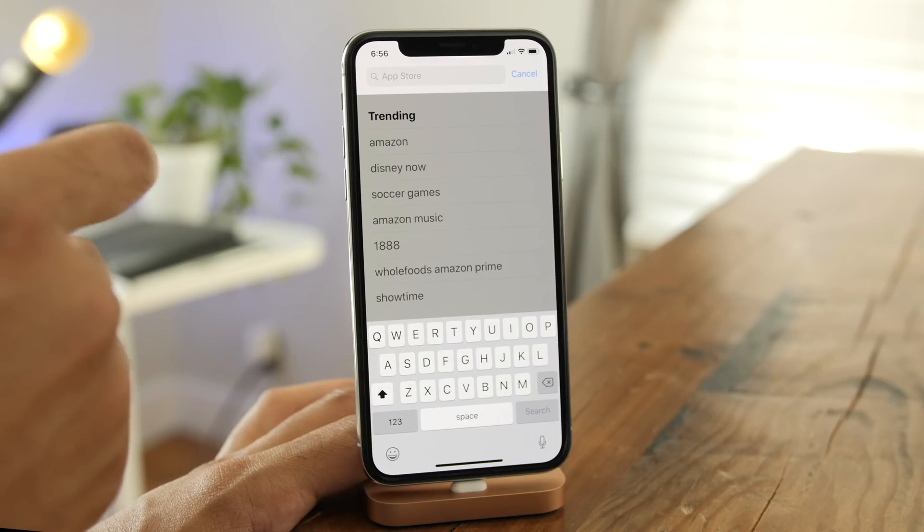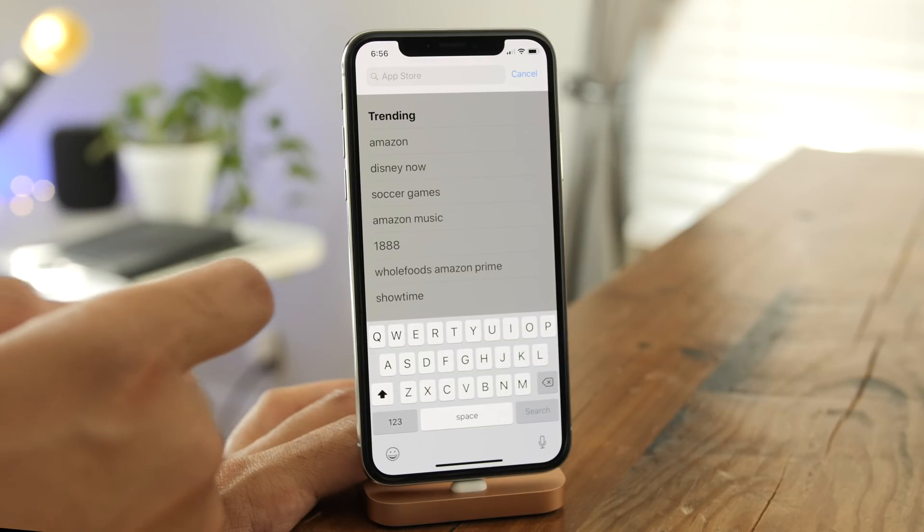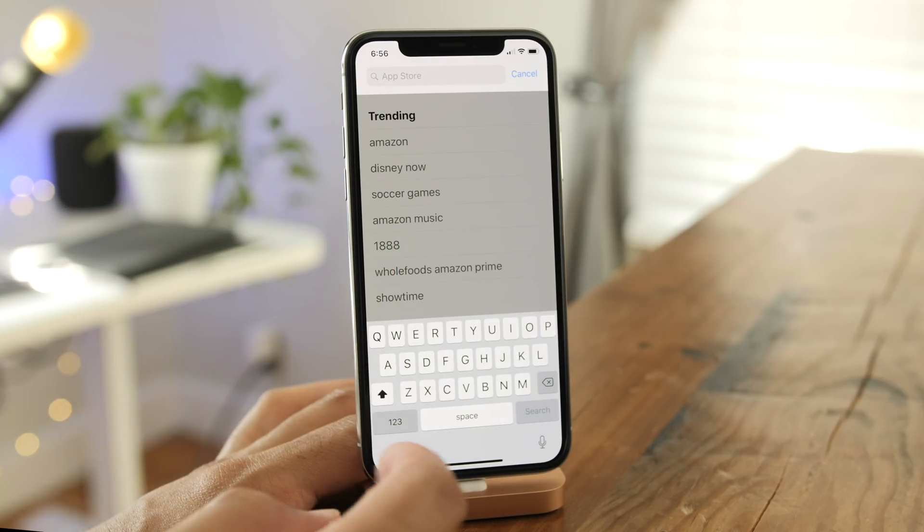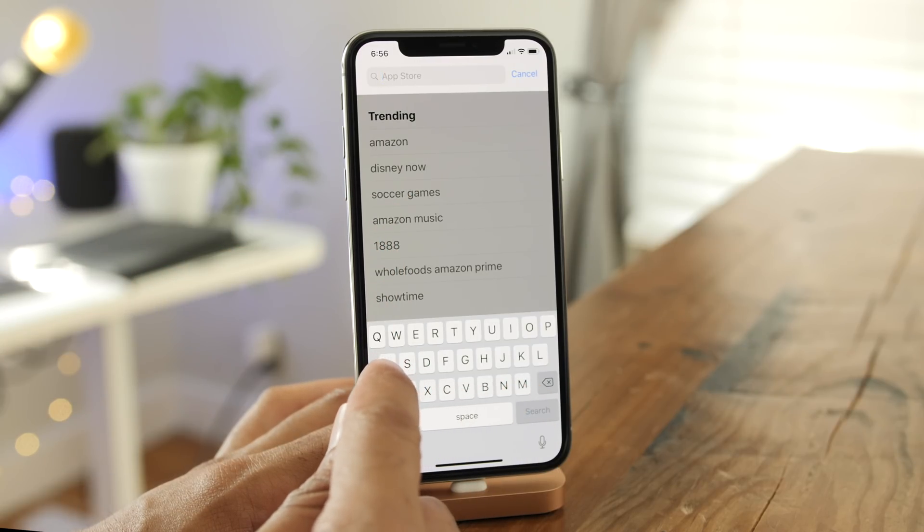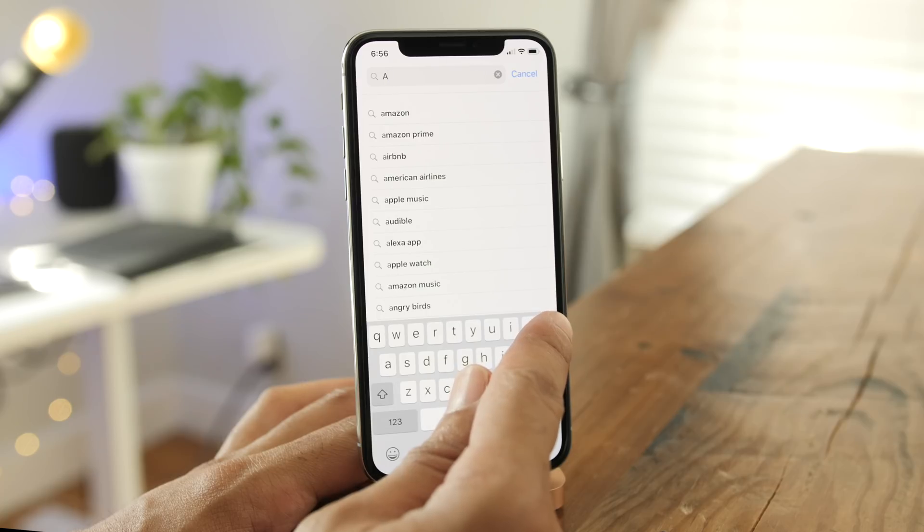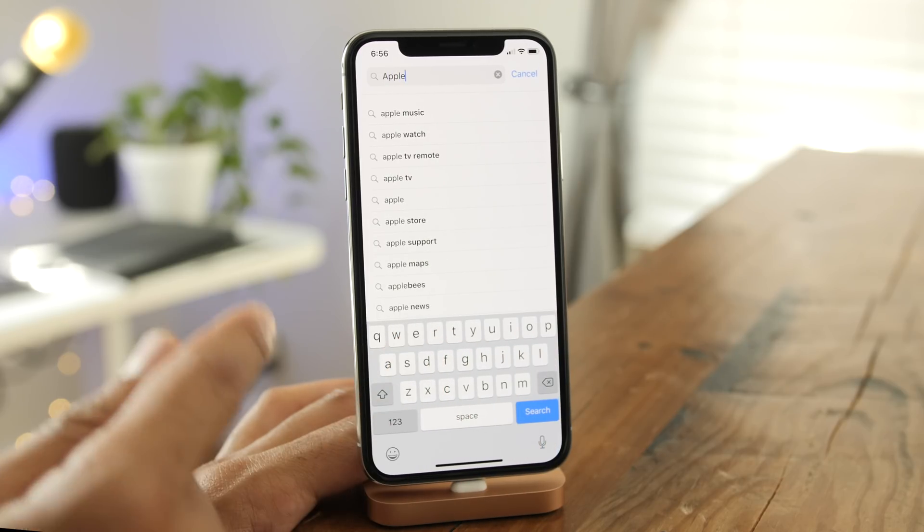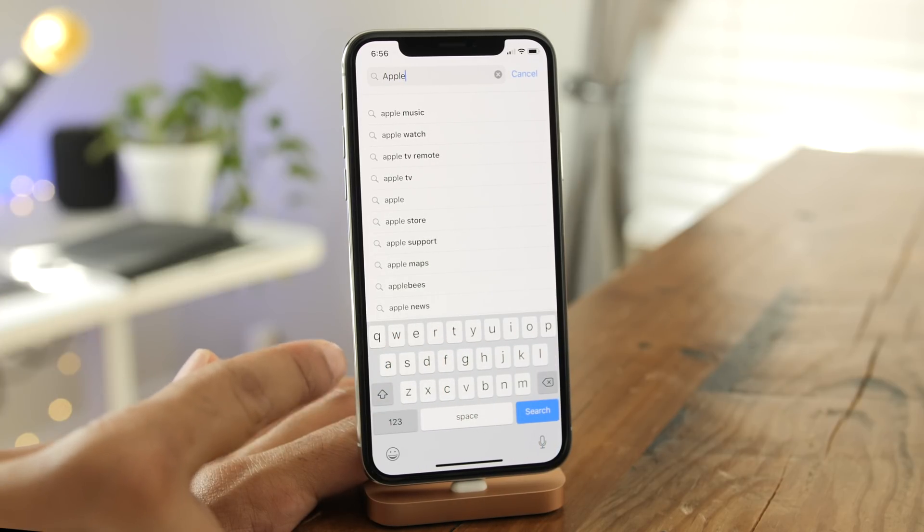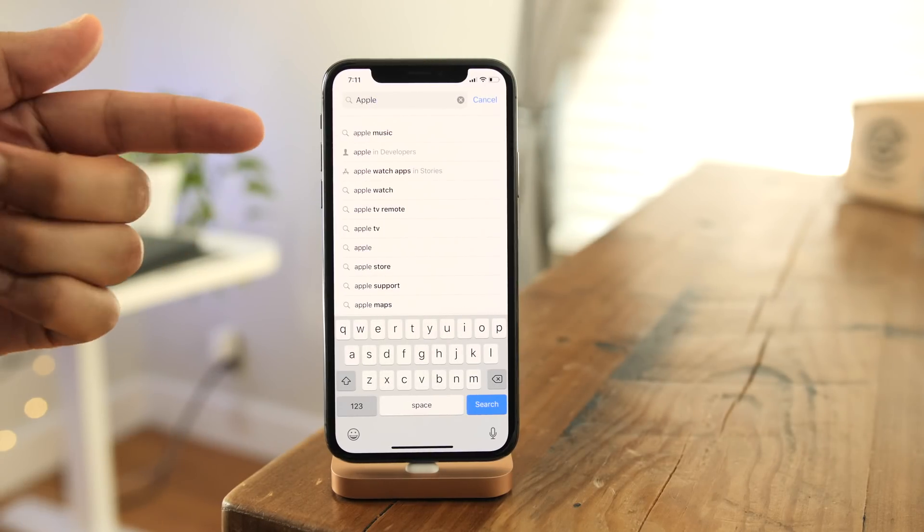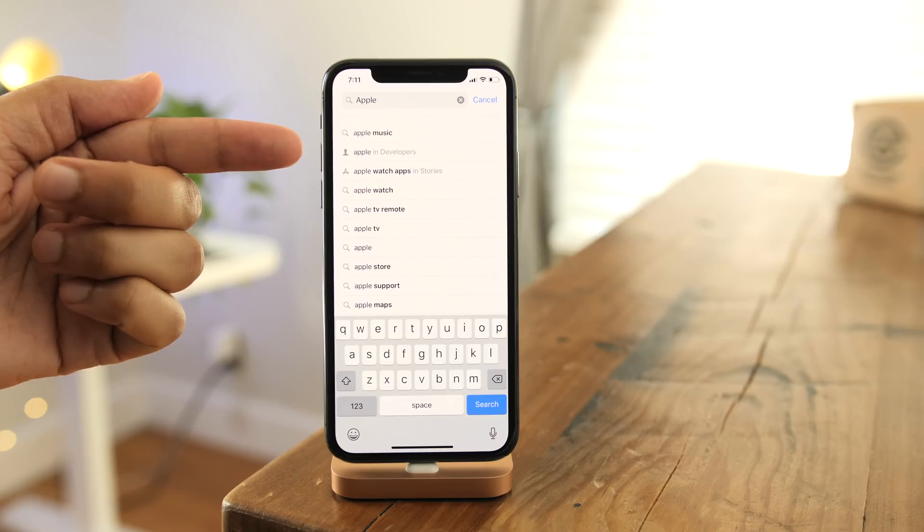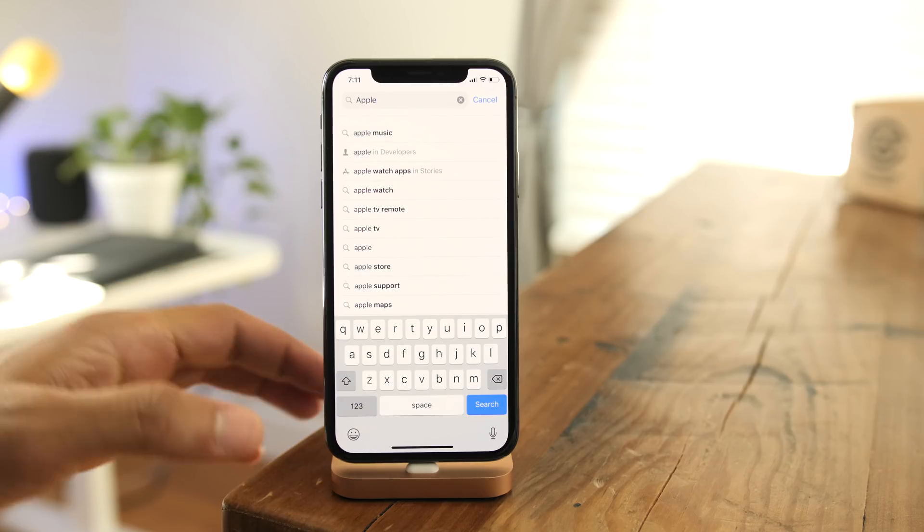In the previous beta, when you perform a search in the App Store app, you'll see results that look like this. Pretty much what you would expect, but in iOS 12 beta 4, your results look like this.